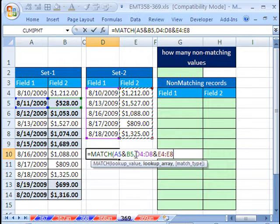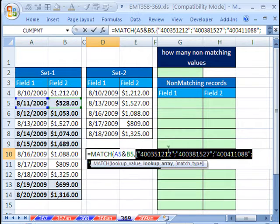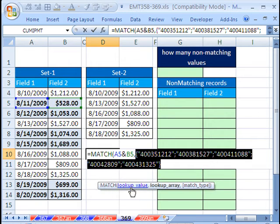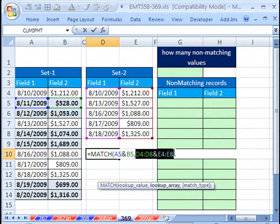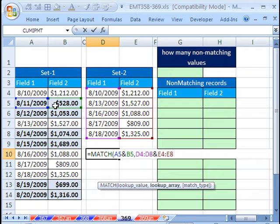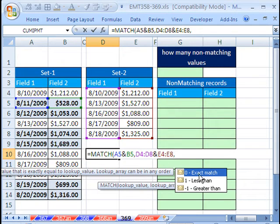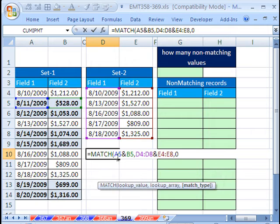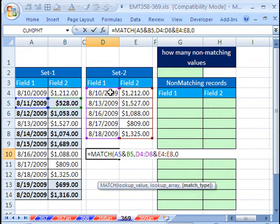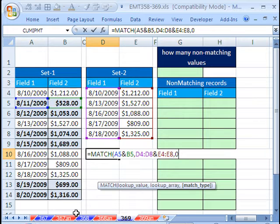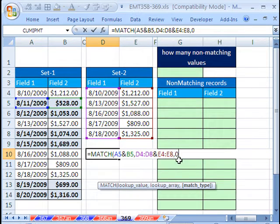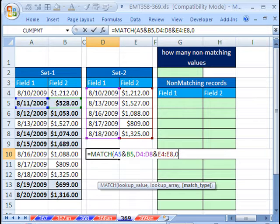So we Shift-7 for ampersand to join that and that. You can see if we were to highlight this and hit the F9 key, it just gives us a whole table of them. Control-Z. It'll compare this one, which is not there. And we have to use exact match. Using the number one other than a match type, it finds values in between. We need an exact match, so we put 0.